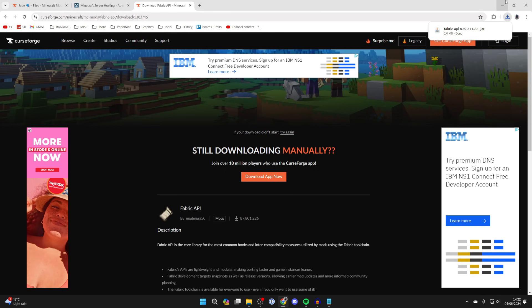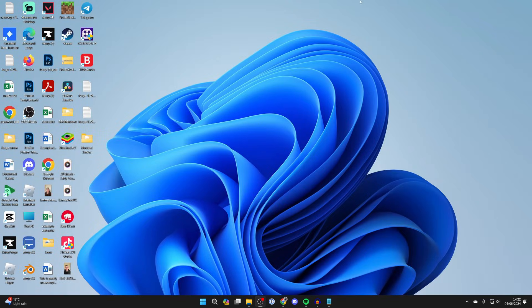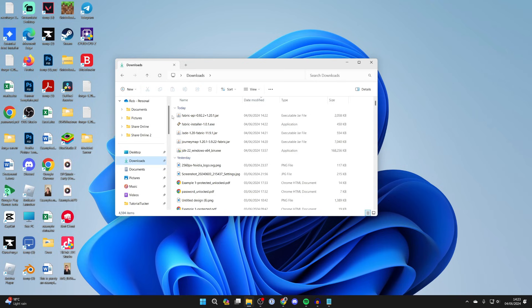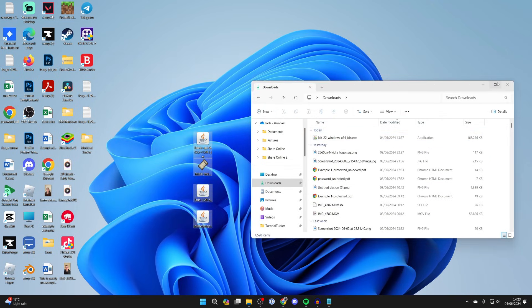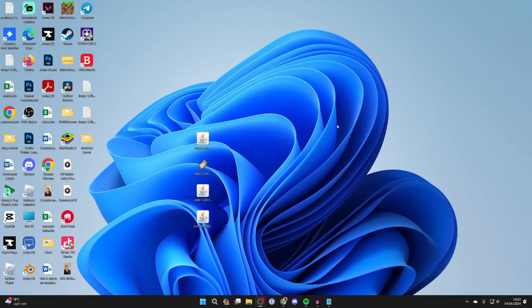We've now downloaded what we need so you can come out of your browser and open up your file explorer. Come into downloads and highlight what you just downloaded, and then you can drag it onto your desktop. I just find it easier to manage it this way.